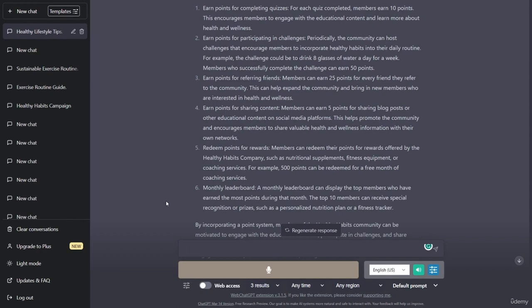Monthly leaderboard: a monthly leaderboard can display the top members who have earned the most points during that month. The top 10 members can receive special recognition or prizes, such as a personalized nutrition plan or a fitness tracker. By incorporating a point system, members of the Healthy Habits community can be motivated to engage with educational content, participate in challenges, and share valuable information with their own networks, ultimately leading to a more active and engaged community focused on improving their health and wellness.